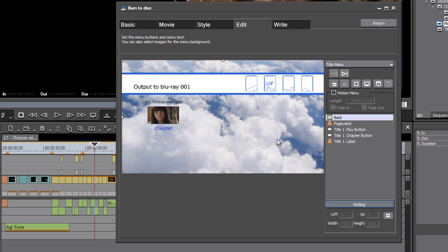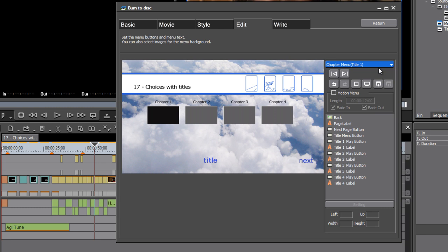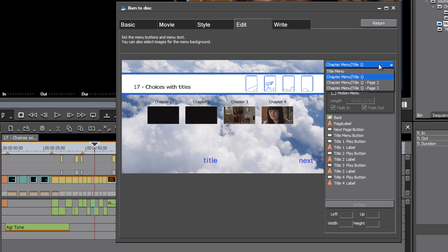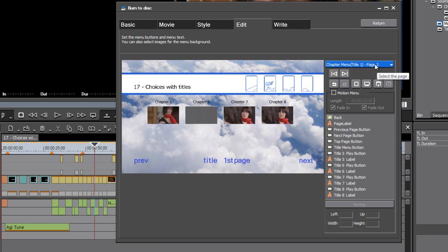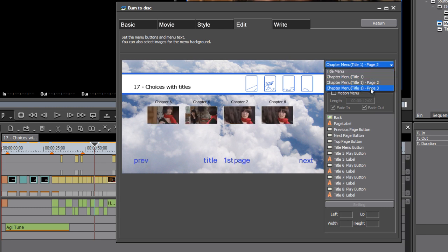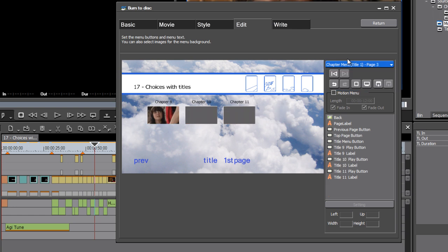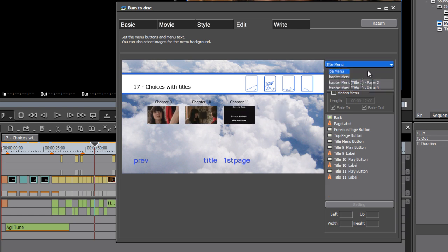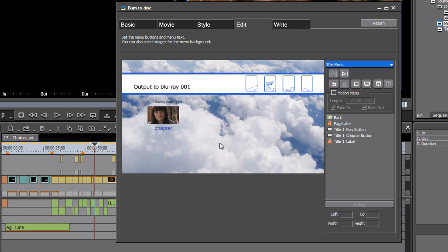Most of this, I think, you'll work out for yourself reasonably easily. But if you look at the top right, there's a menu here to choose which of the automatically generated menus you're going to edit. So as long as you can find your way to this menu, you can pretty much work out what changes you want to make to the design.